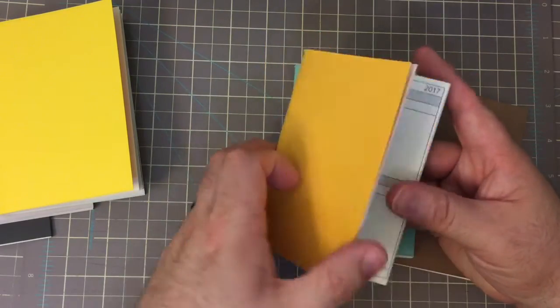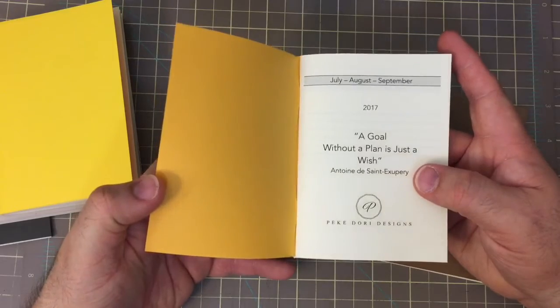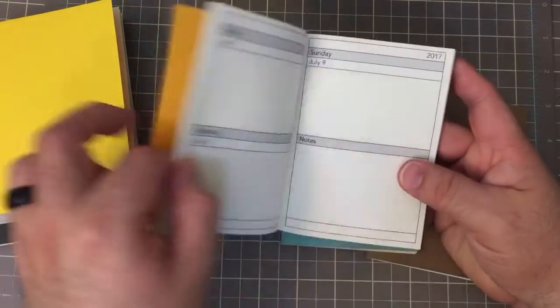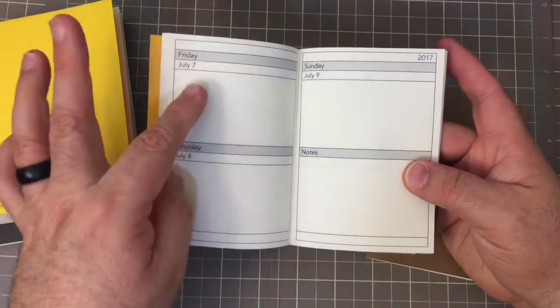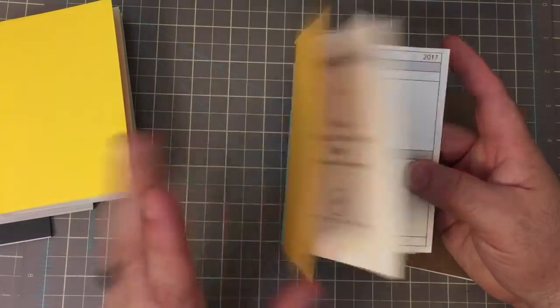And so we have that color for July, August, September. And again, it's the two days on a page with the notes.